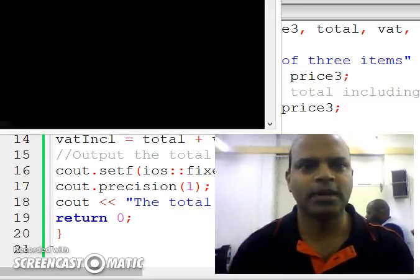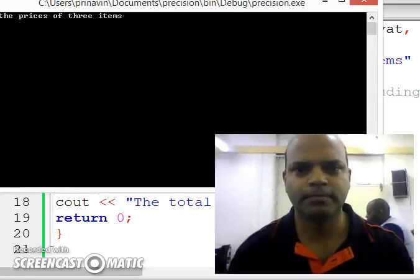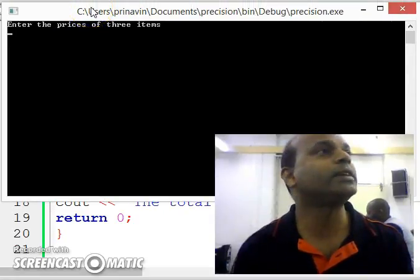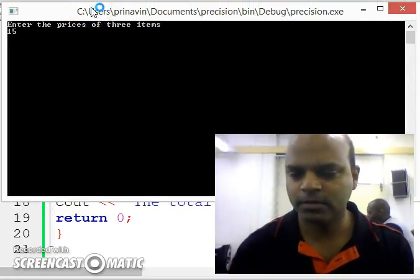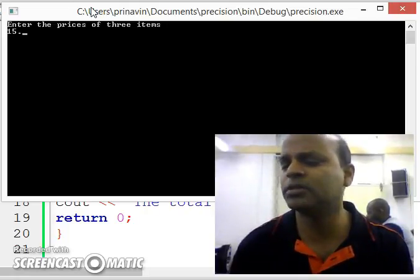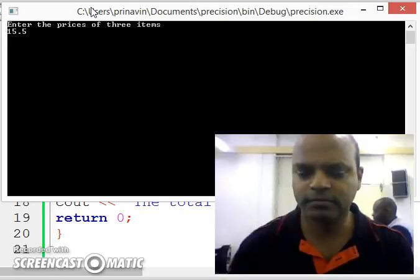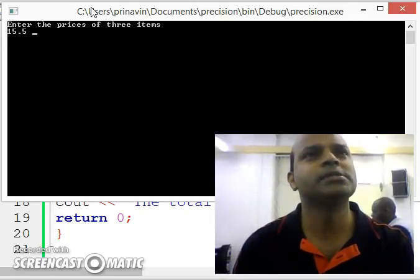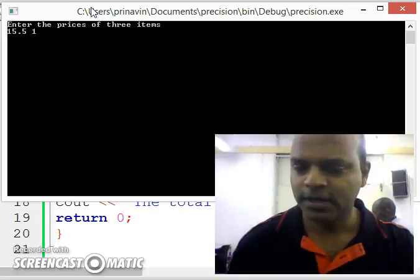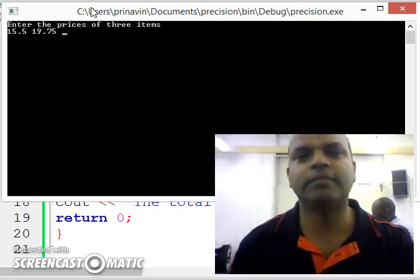Let's run the program. Enter the prices of 3 items. Setprecision, give me an answer of value. 15 point 15.5. Another one, U.S.? 19.75.